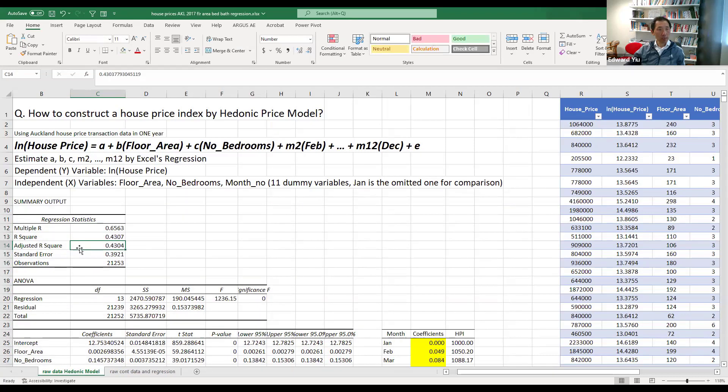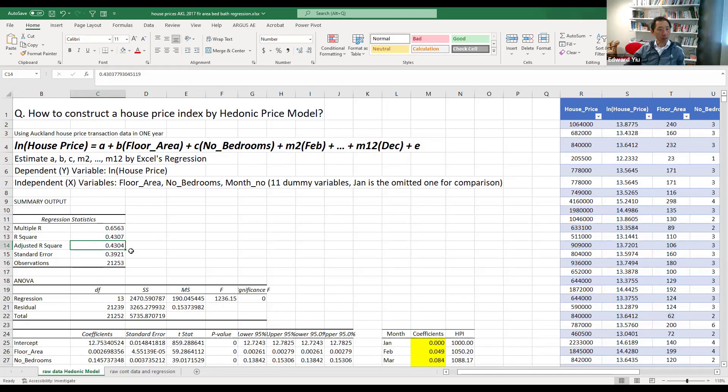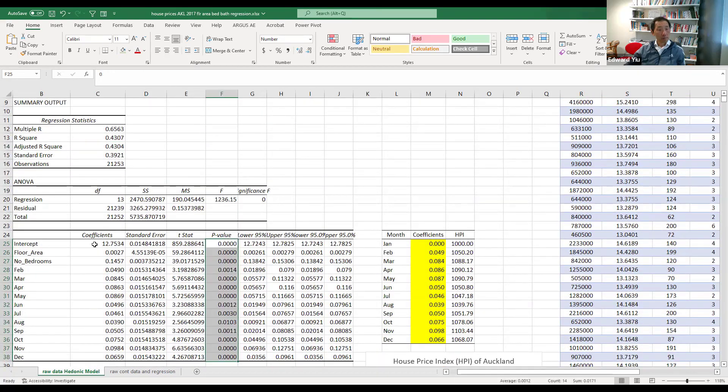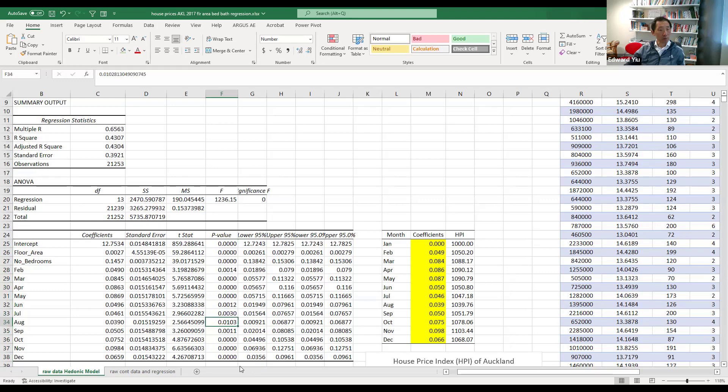So it indicated that the explanatory power of the result is about 43% with these 21,253 transactions in a year. And the coefficients estimate are almost all statistically significant at the 1% level, and we also have the coefficient for August, but it is very close to the 1% level. So the results are reasonably good.